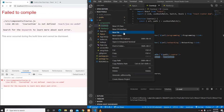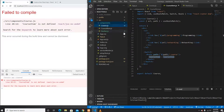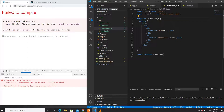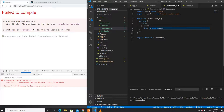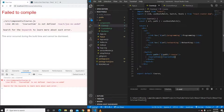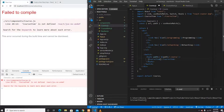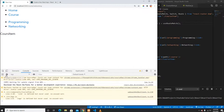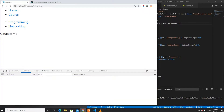I'll create a new CourseItem.js component, copying the NavBar template and renaming it to CourseItem. I import CourseItem into Course.js. Now clicking Programming or Networking both render the CourseItem component.